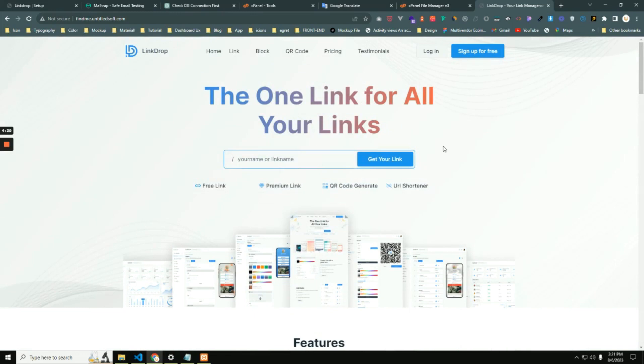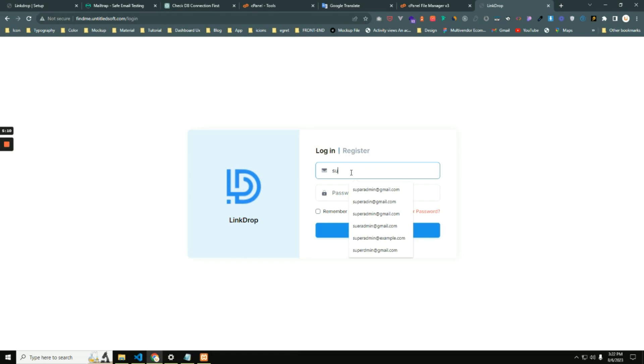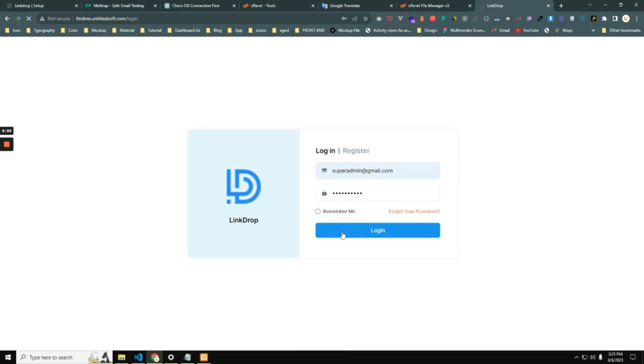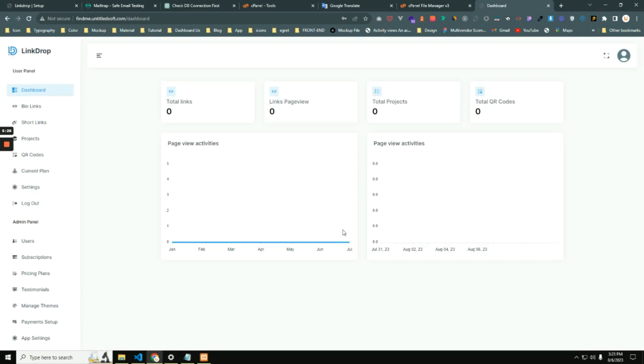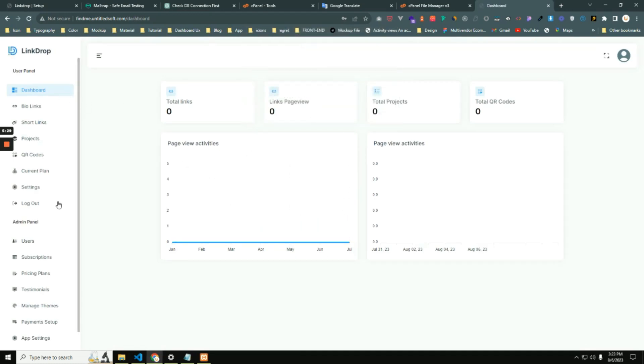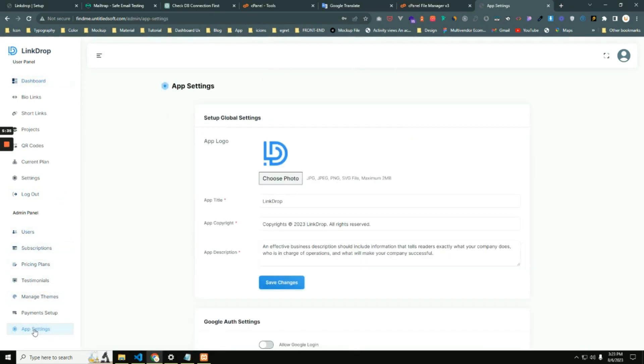But our application is not ready yet for other users because we need some settings. So first you need to log in as a super admin to complete other setup. Go to app settings.